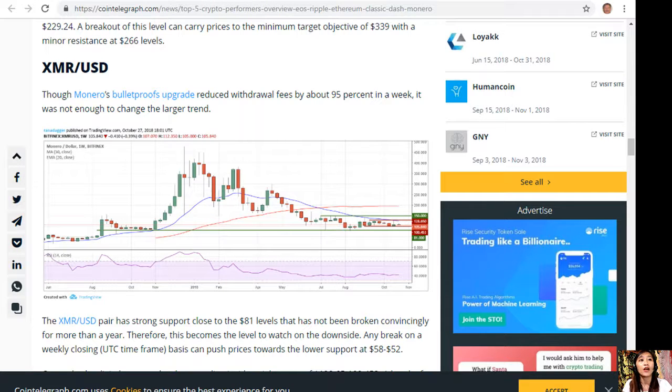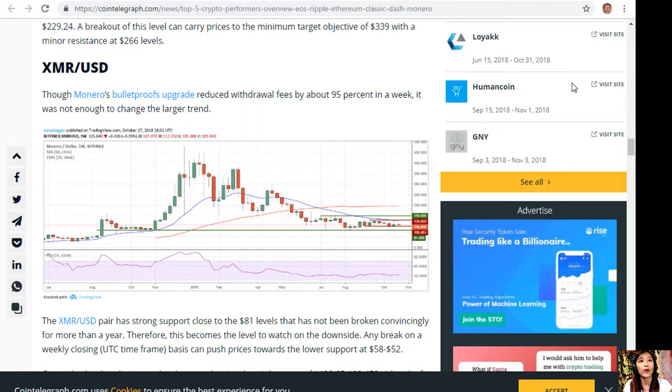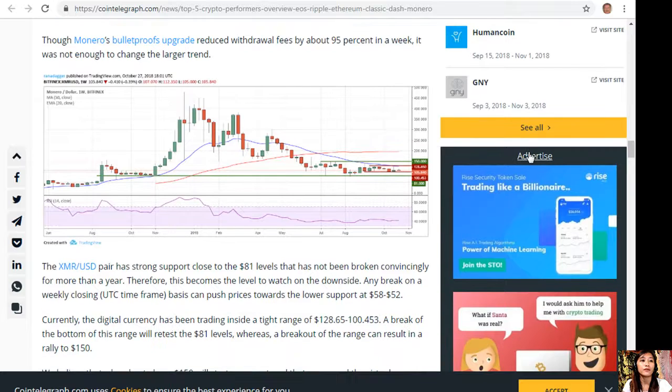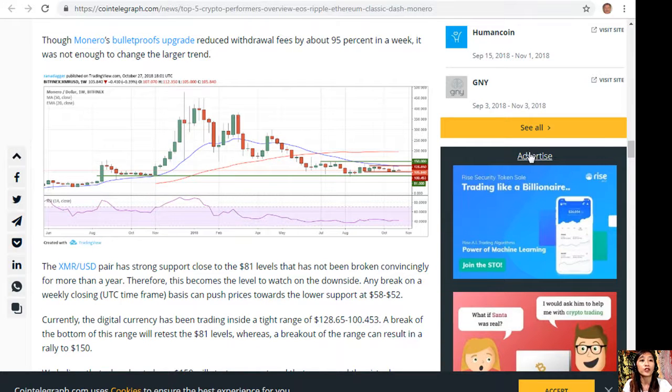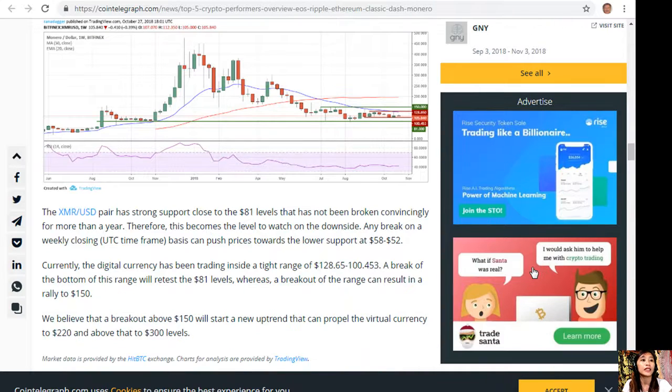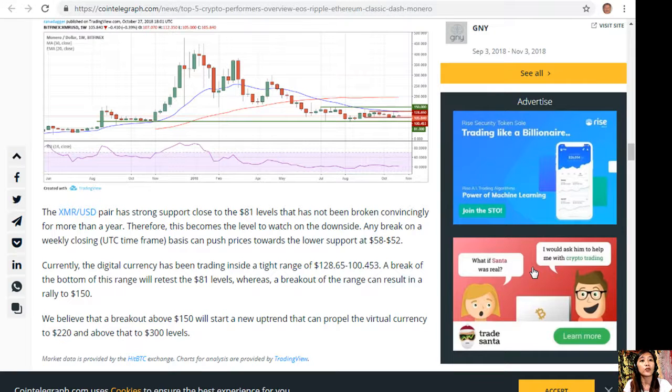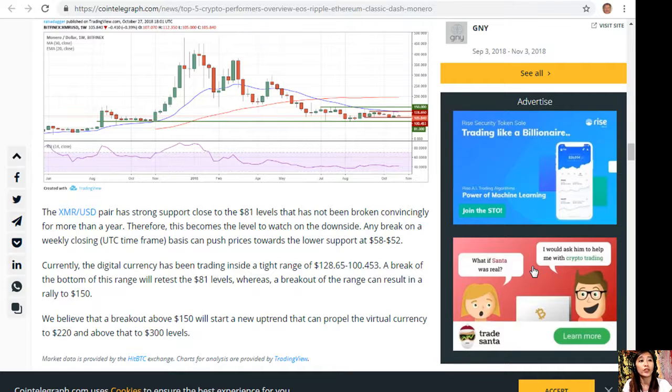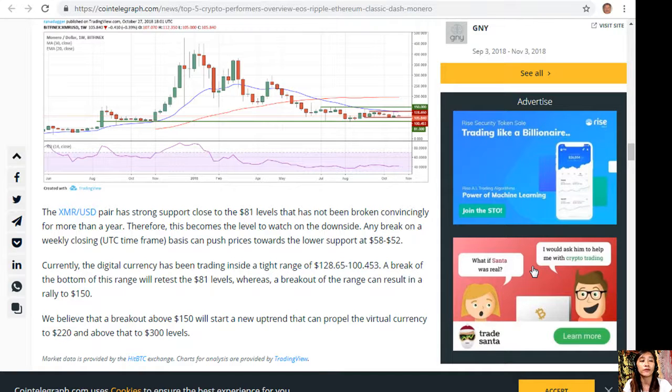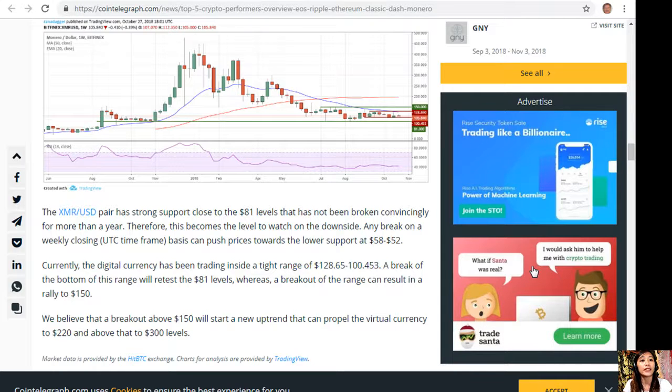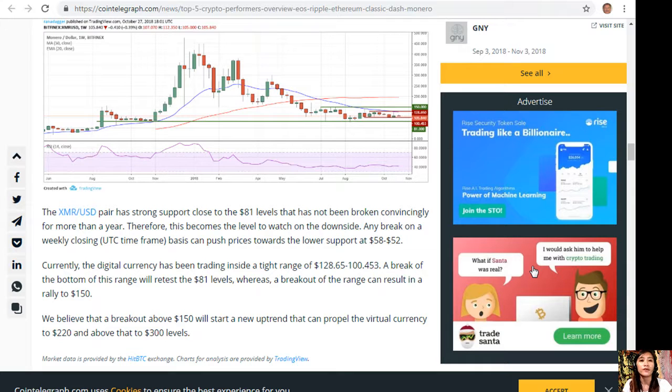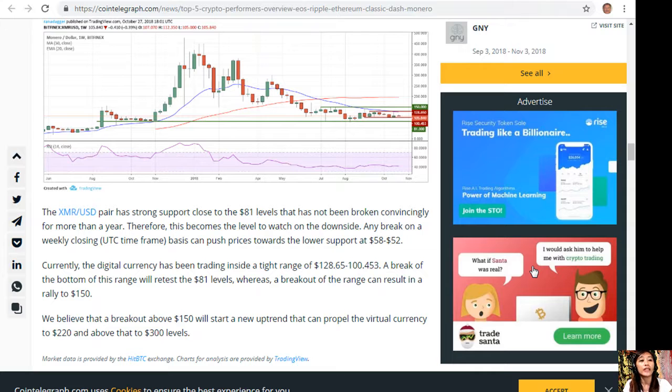XMR to USD. Though Monero's Bulletproofs upgrade reduced withdrawal fees by about 95% in a week, it was not enough to change the larger trend. The XMR to USD pair has strong support close to the $81 level that has not been broken convincingly for more than a year. Therefore, this becomes a level to watch on the downside. Any break on a weekly closing basis can push prices towards the lower support at $58 to $52. Currently the digital currency has been trading in a tight range of $128.64 to $200.453. A break of the bottom of this range will retest the $81 level.